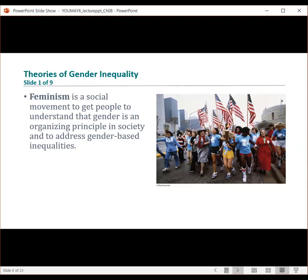Let's look at a couple of theories around gender inequality. The first is feminism. Feminism is a social movement to get people to understand that gender is an organizing principle in society and to address gender-based inequalities that intersect with other forms of social identity.